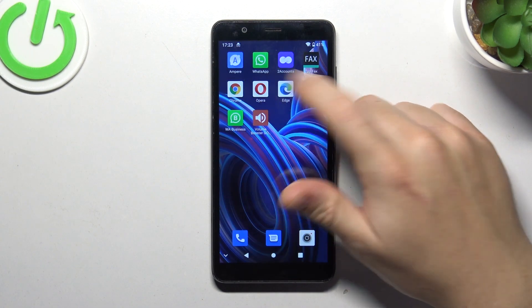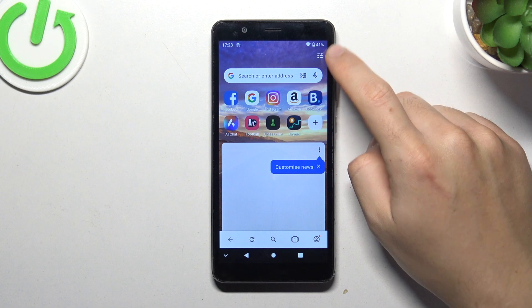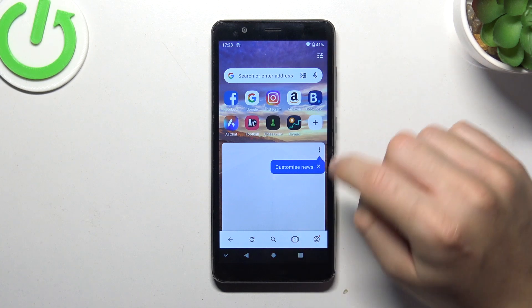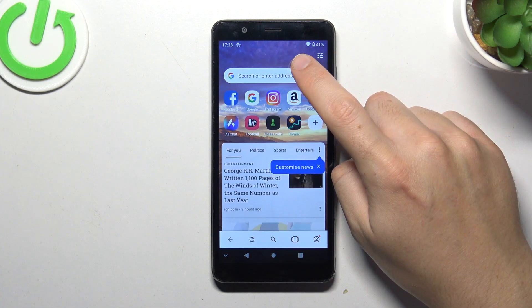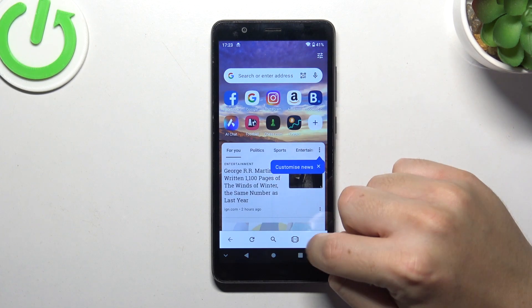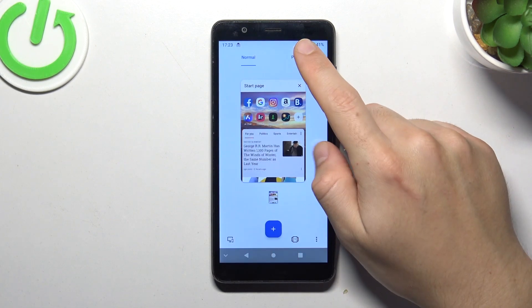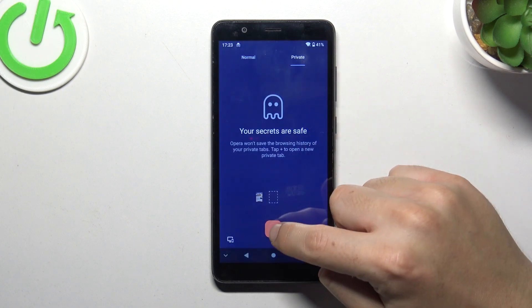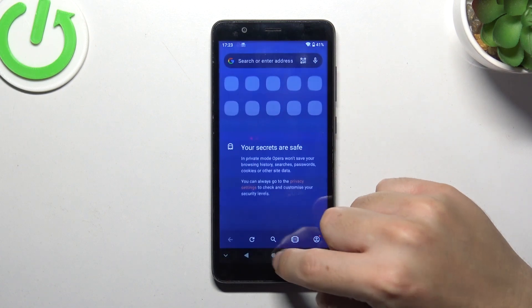The next one, Opera: click on the tab icon, switch to private, and click on the plus.